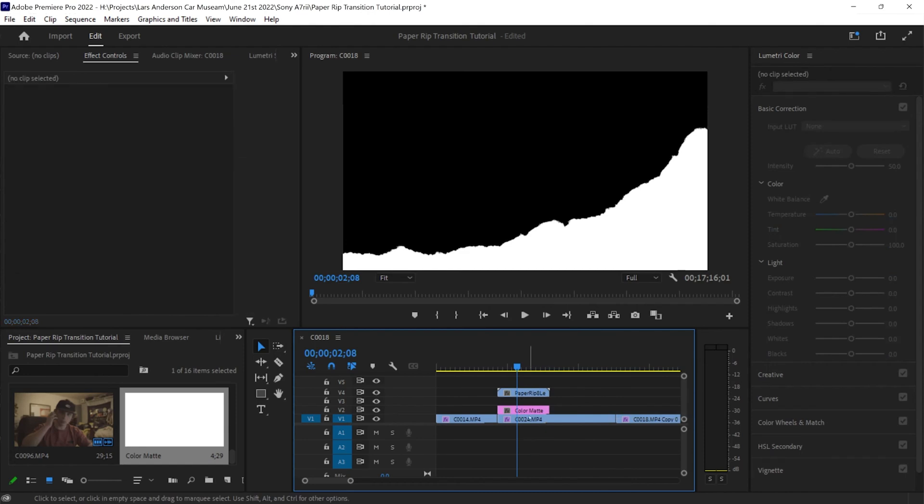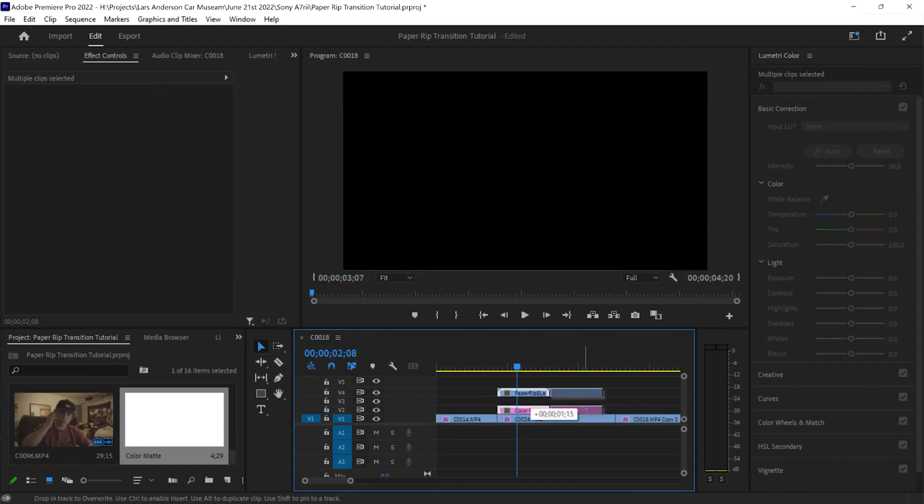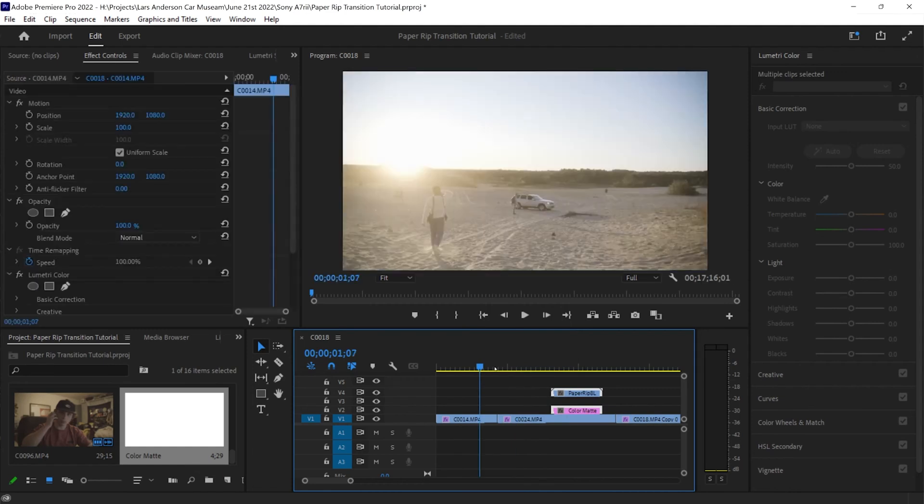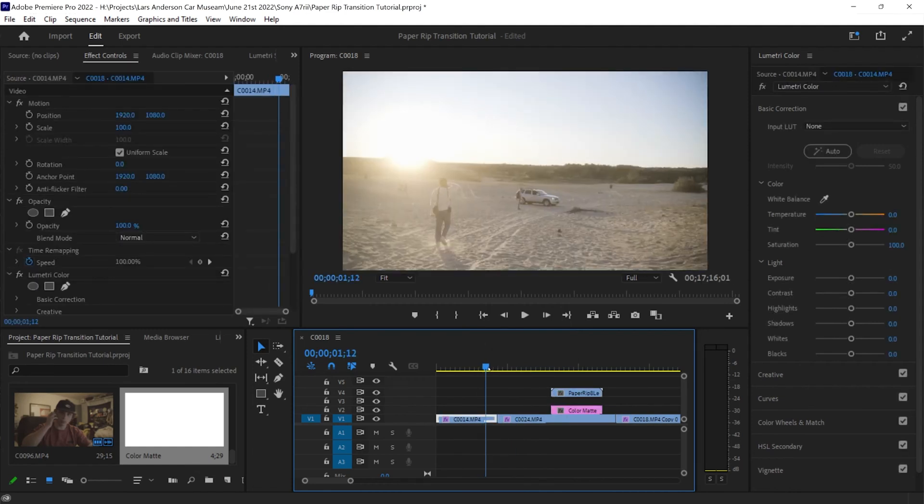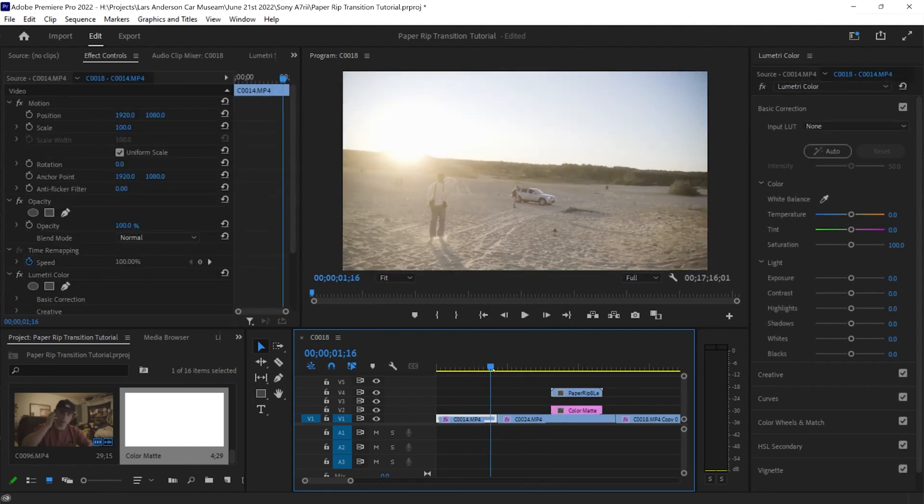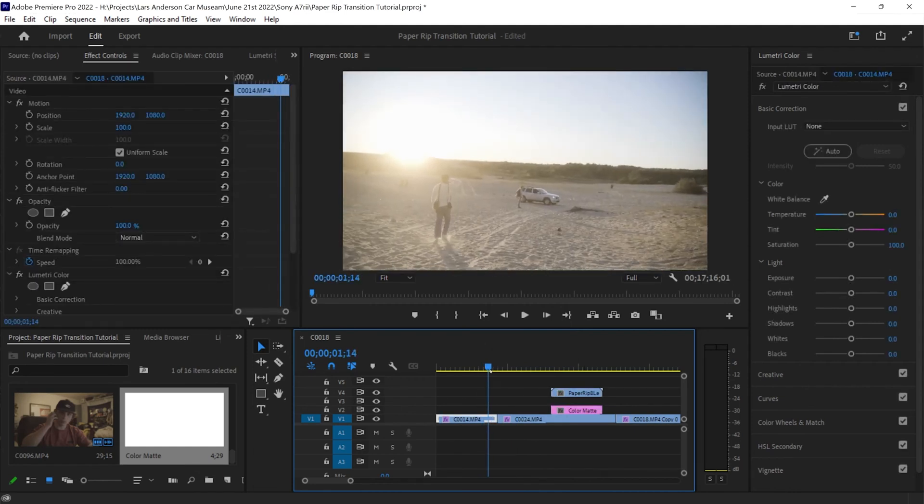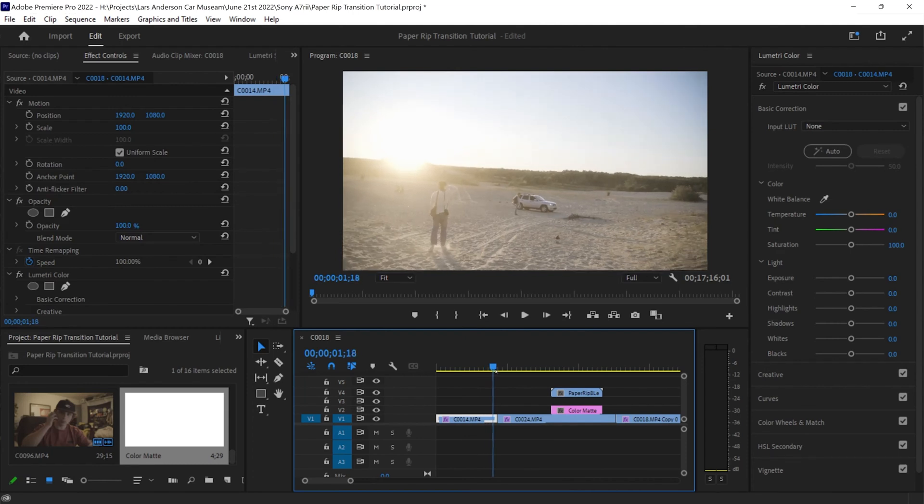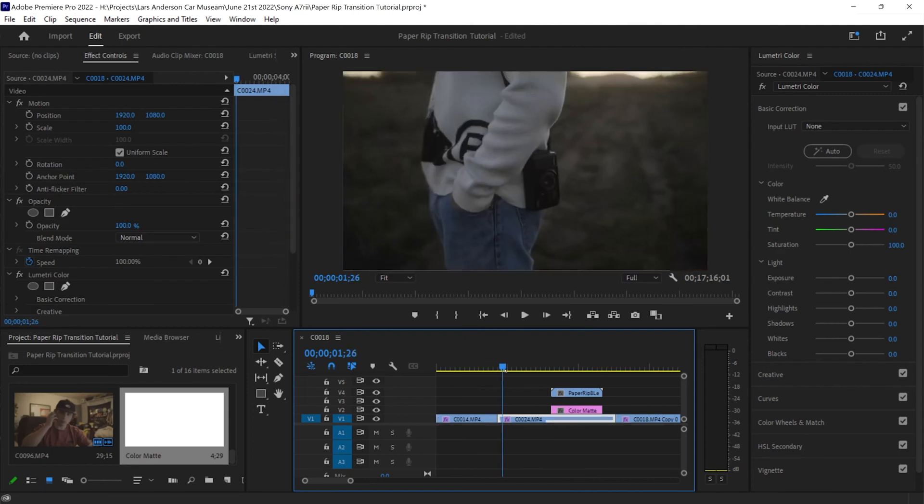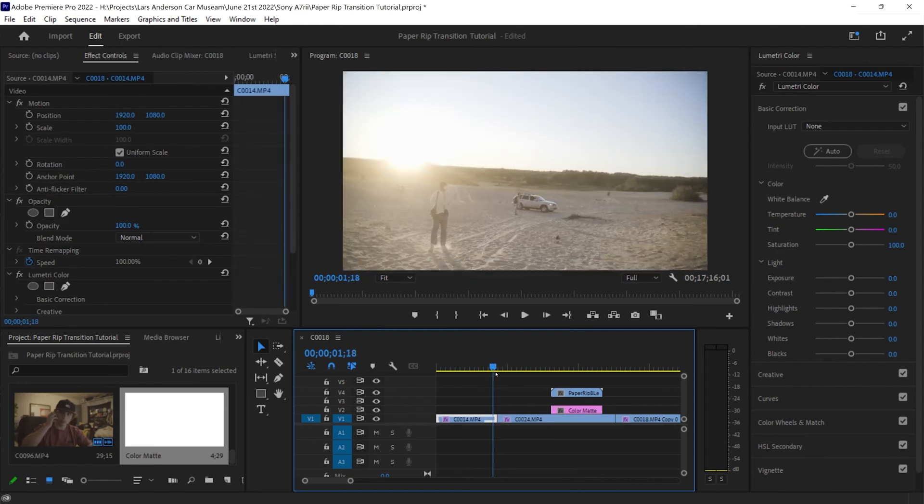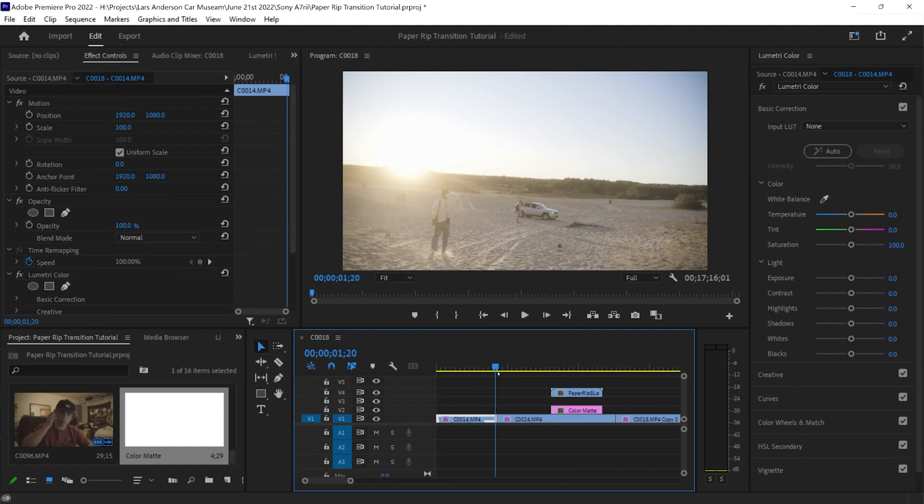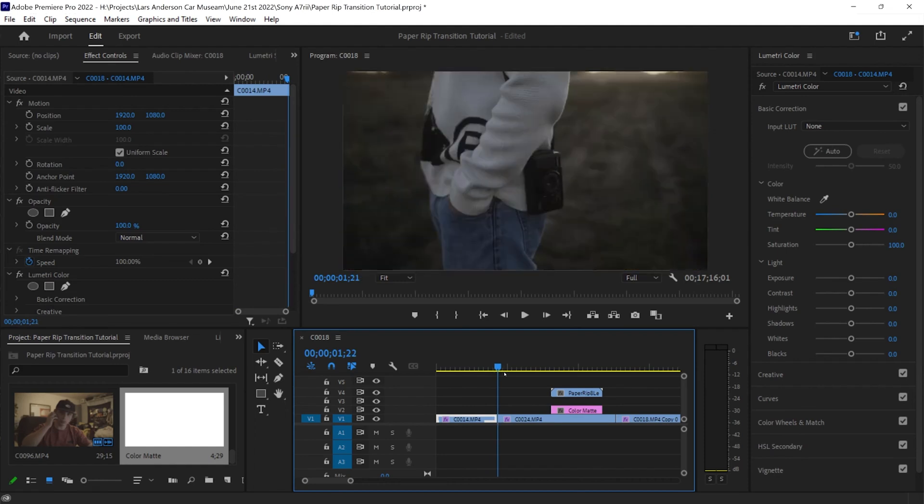And what we're going to do is we want to find where in our clip that we want to transition. I've already set this up so it's a little bit easier. I'm just basically trying to transition from this frame right here to this.